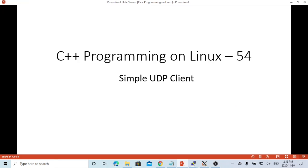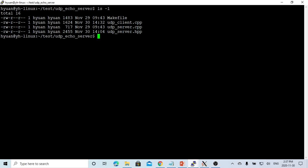Hello, this is Hui. Welcome to watch my video - C++ programming on Linux. In this short video we're going to discuss UDP client. In the previous video we demonstrated how to create a UDP server using Boost ASIO libraries, and now we're going to demonstrate how to make a simple UDP client to exchange messages with the UDP echo server created in the previous videos.